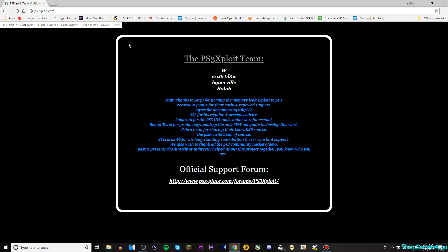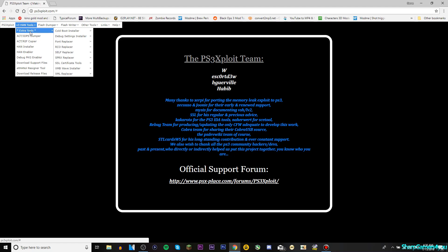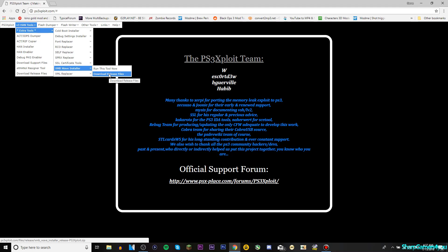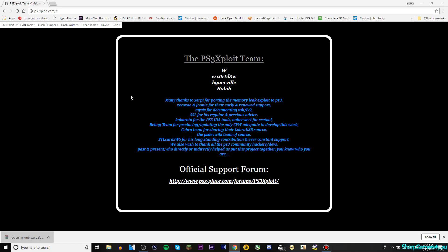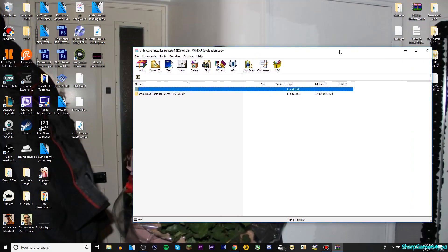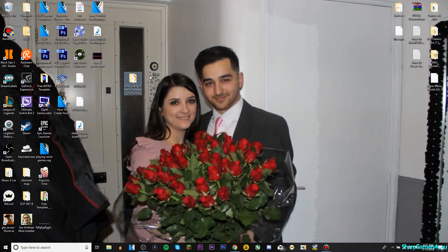Open your favorite web browser and visit ps3exploit.com — I'll leave the link in the description box below. Hover over 'V3 Hand Tools,' go to 'Extra Tools,' and then scroll down to where it says 'XMB Wave Installer,' which is the colorful rainbow thing. You have two options: run the tool now, or download the release files. Obviously we need to download the files — click on that and it will download. This is on the PC or laptop.